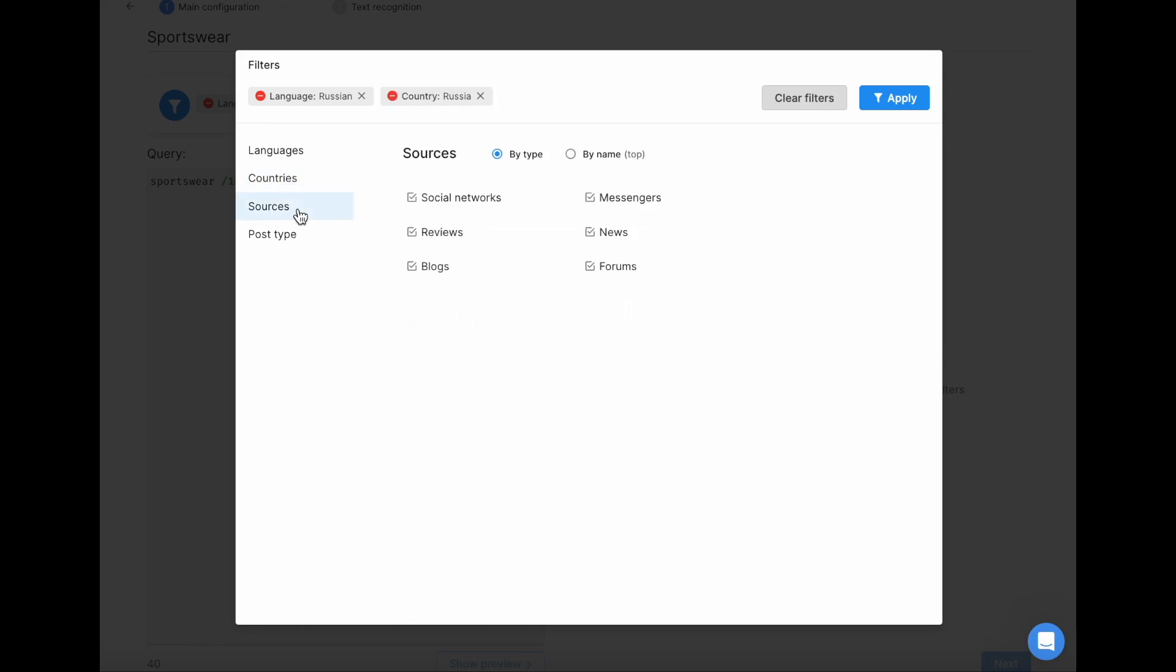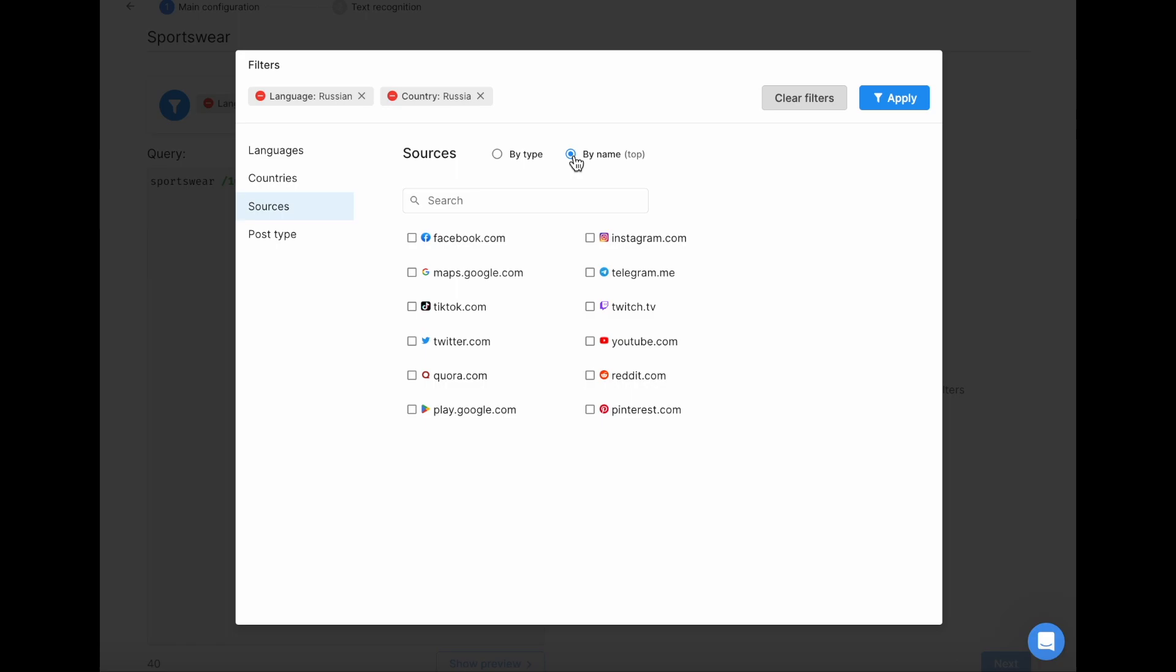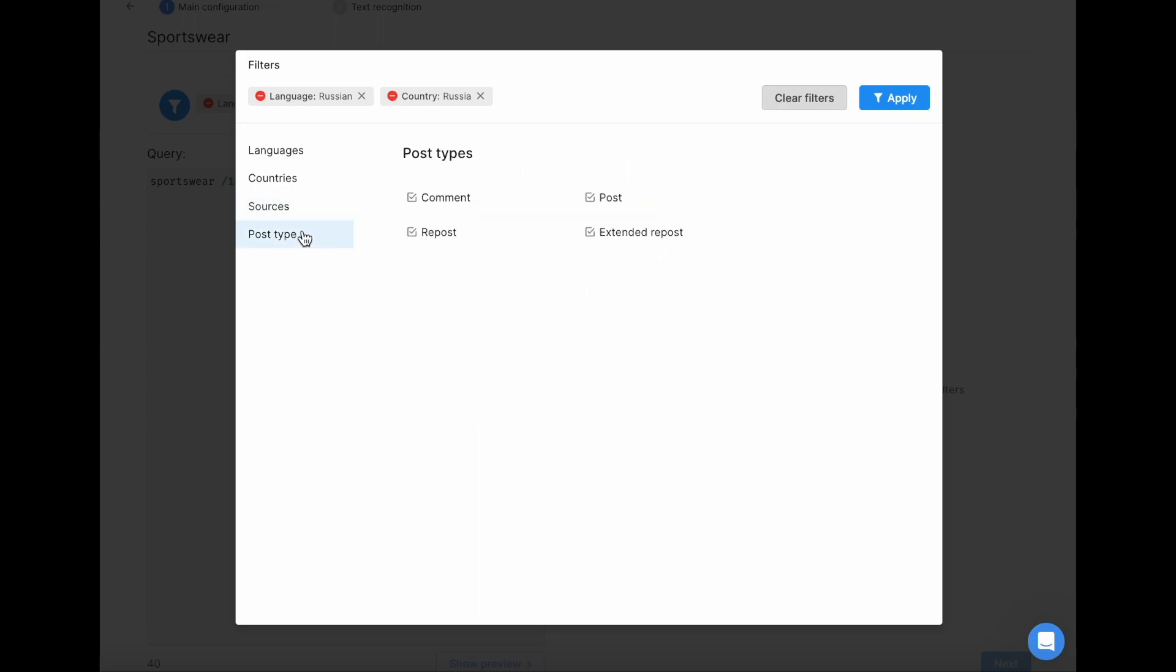As per the sources, please note that you can pick them not only by the type, but by the name as well. Use the search if you can't see the source you need right away. As per the post type filter, I'm going to leave it as is. Once you're done, don't forget to click Apply.